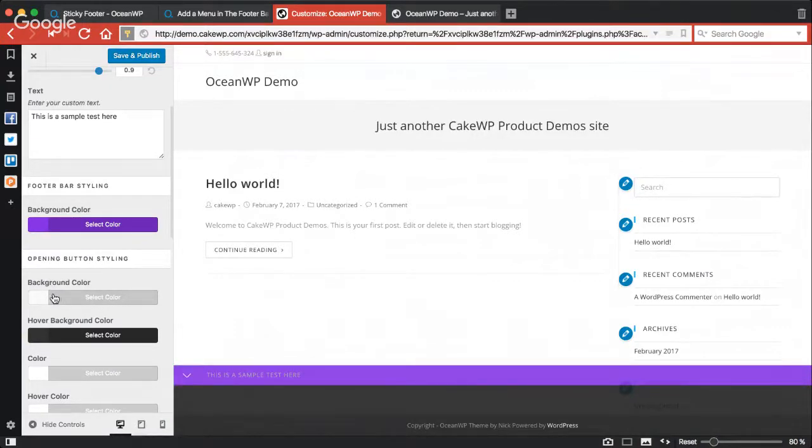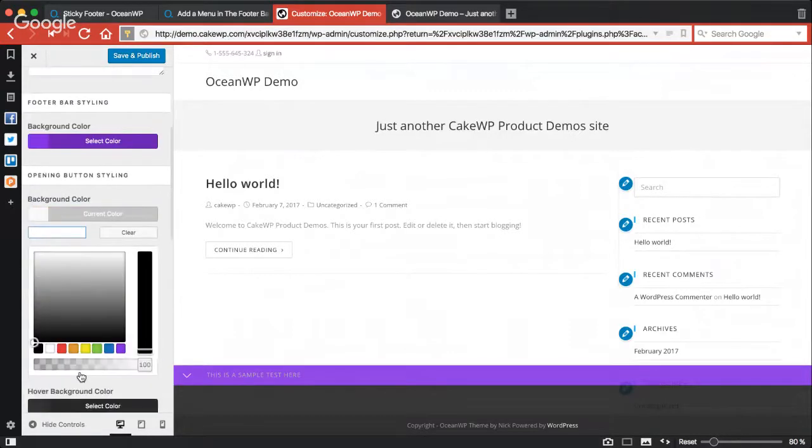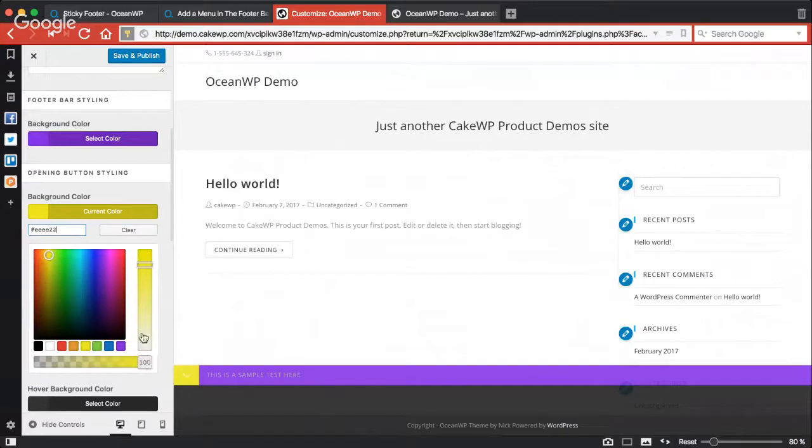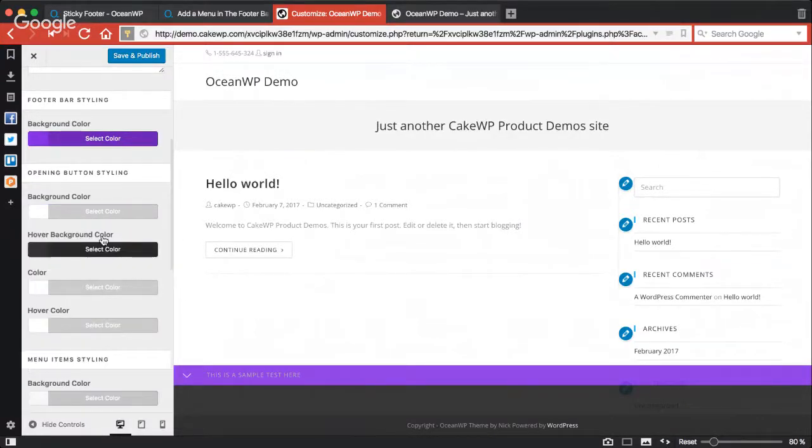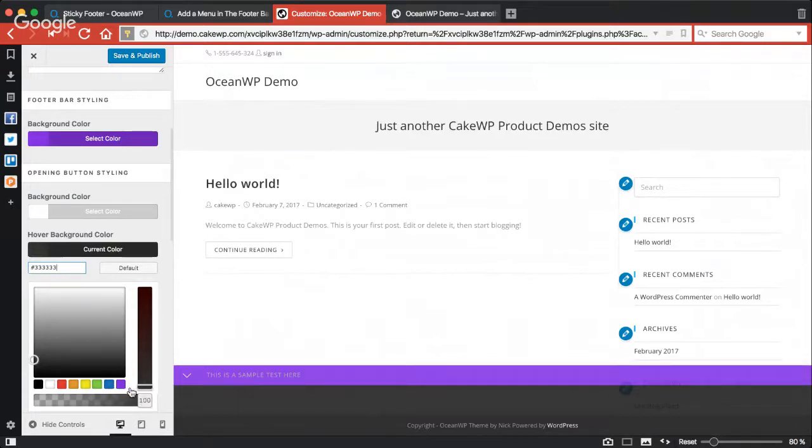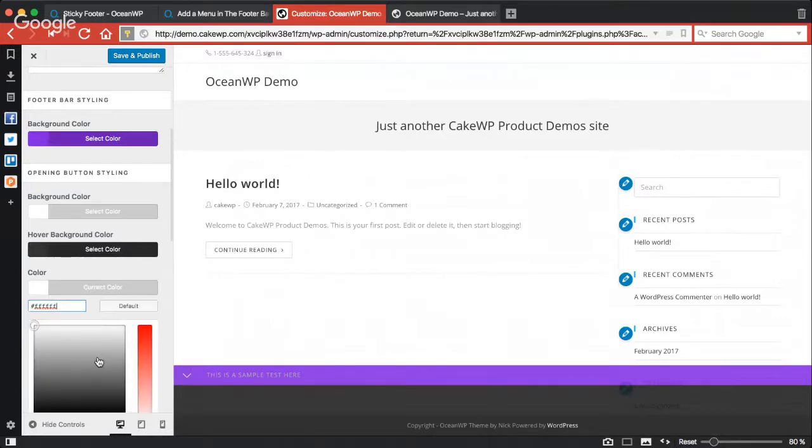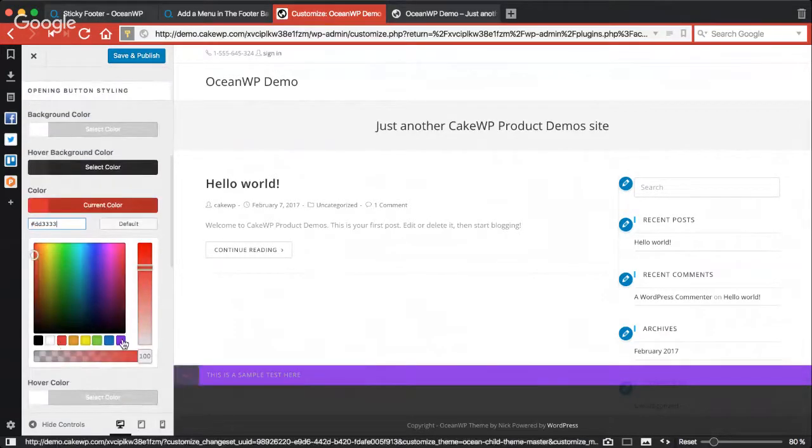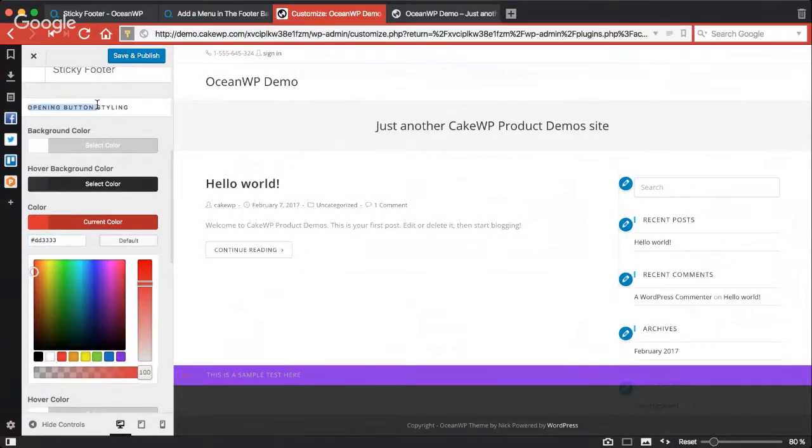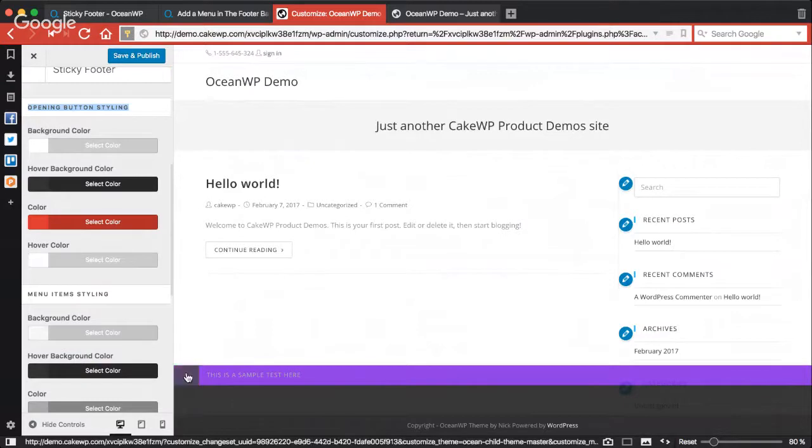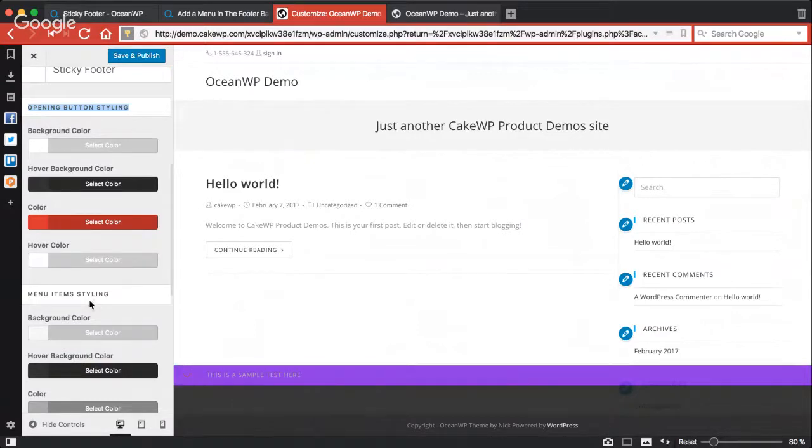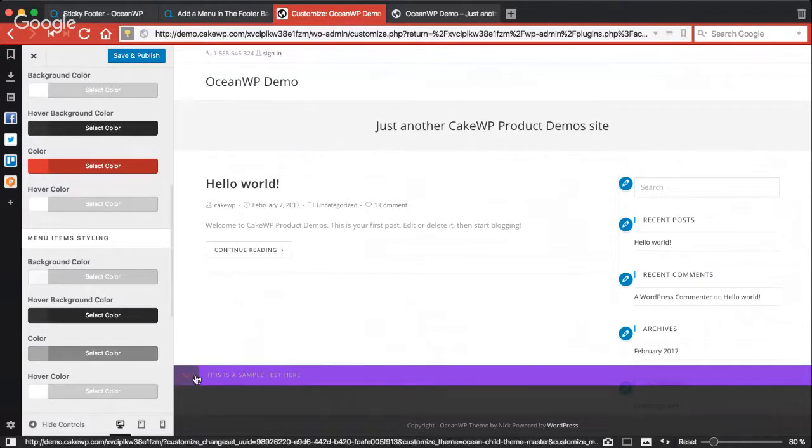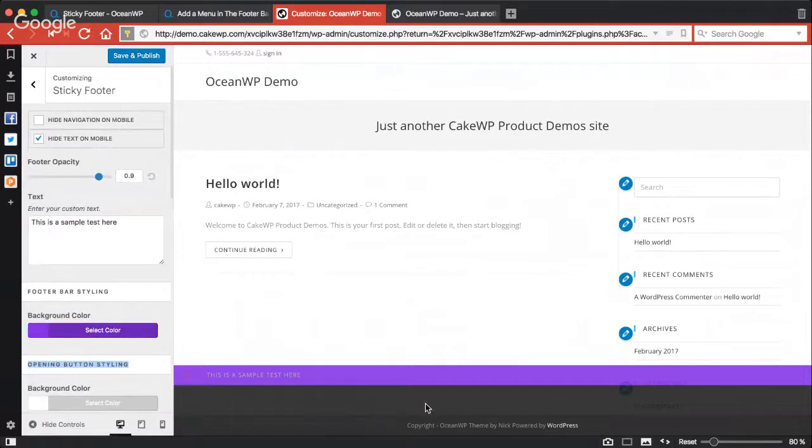The opening button background color - this is the color. So basically I need to make it the same as the background color which is currently set to grayish. This color should be the text color for the button because this whole section is for opening button styling. The menu items styling - we currently don't have menu items so let's wait for that first.